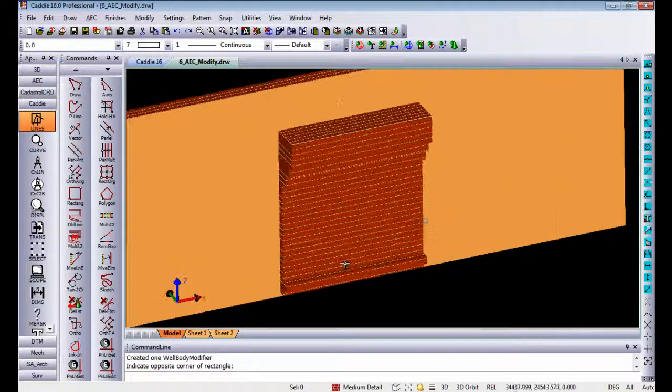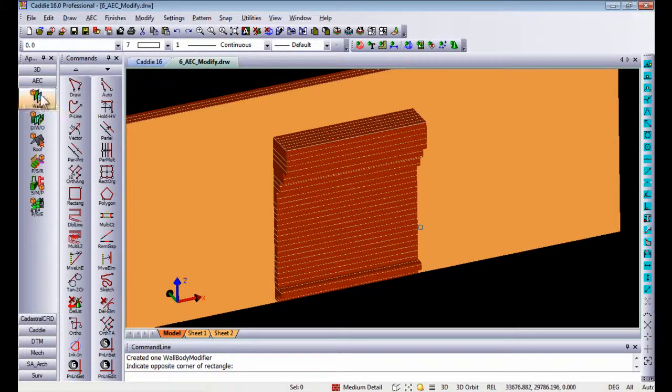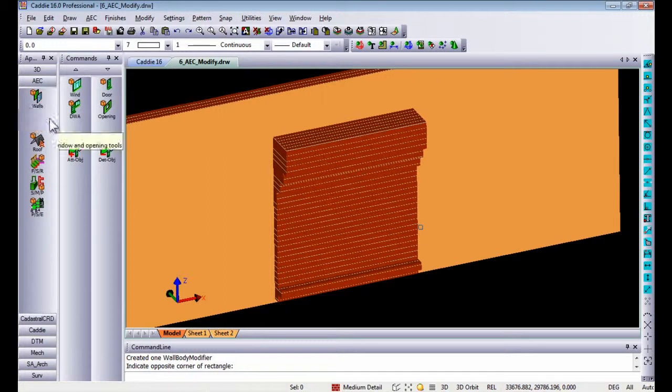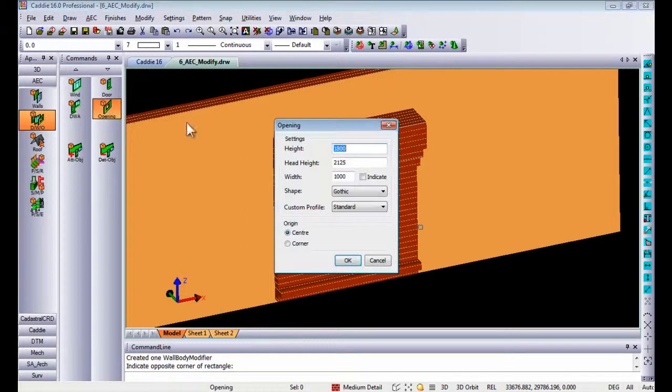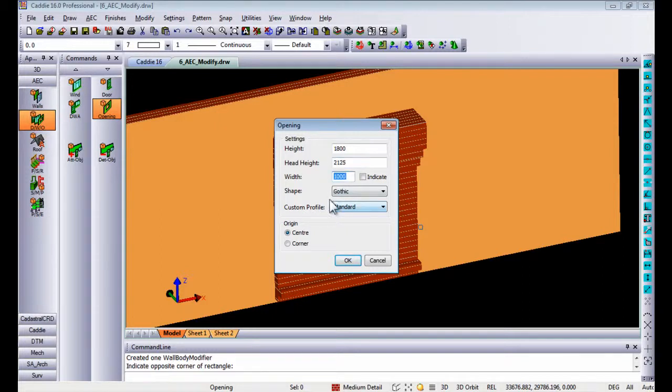Now, the nice feature about this is if I go to AEC and I add some openings in there, going to doors, windows and openings. Once I add an opening, you can specify the height, the head height and the width of each opening that you want to insert.